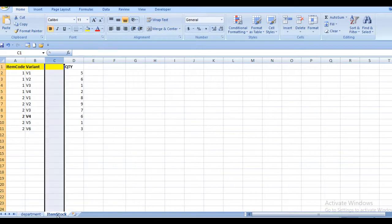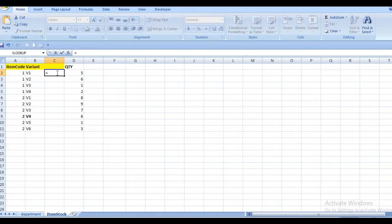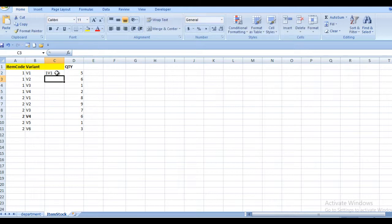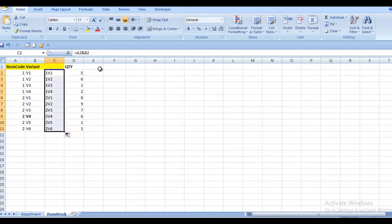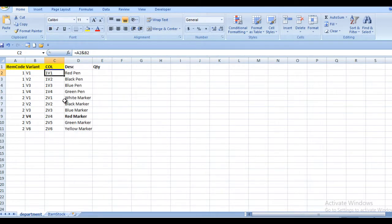In our item stock sheet we are going to use the same formula to concatenate item code and variant code. Item code and variant have been concatenated successfully. Now we can see there is only one common column available between these two sheets, so we can apply VLOOKUP and get the values.